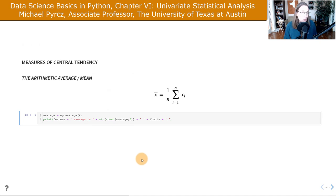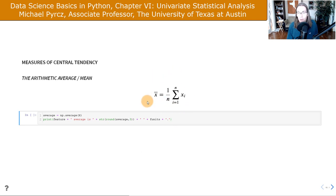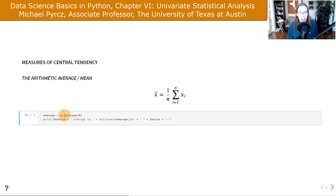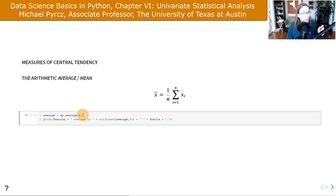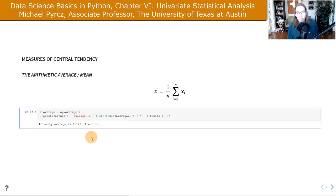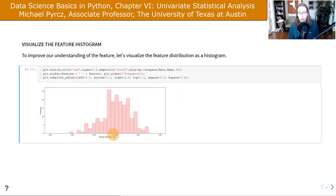Let's start with our measures of central tendency. To calculate an arithmetic mean, the formula is very simple: sum all the values and divide by the number of values. The arithmetic mean can be calculated using NumPy's average command on the ND array. You can work with multidimensional arrays to get averages of all columns or rows. Running that, the average is 14.9%, which looks reasonable when we look back at the histogram.